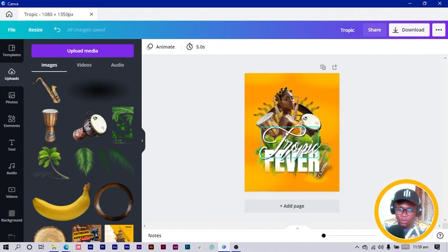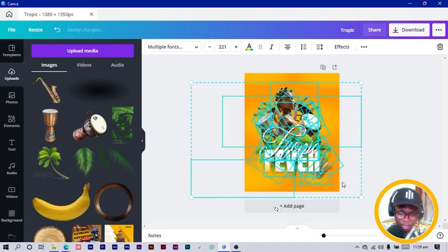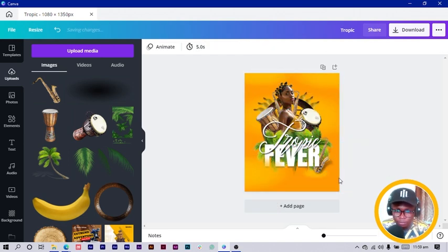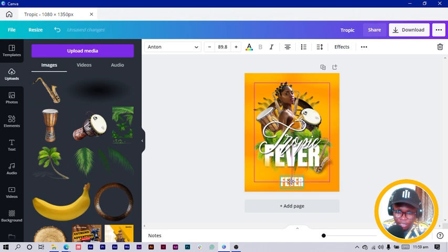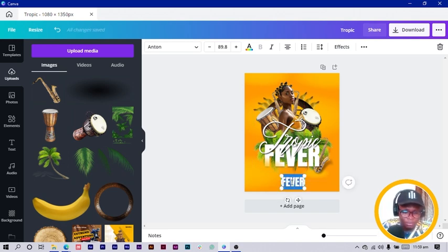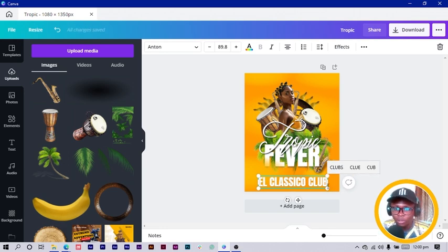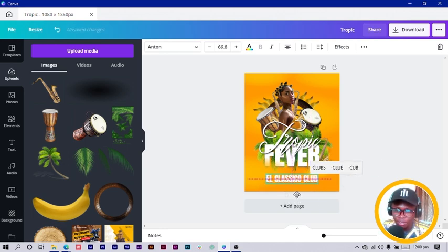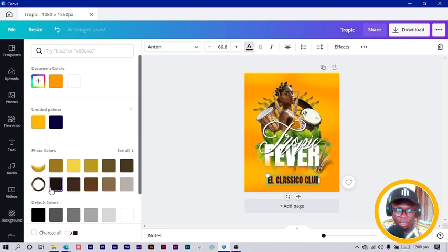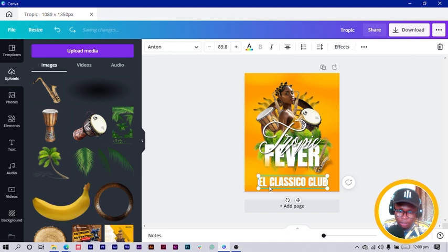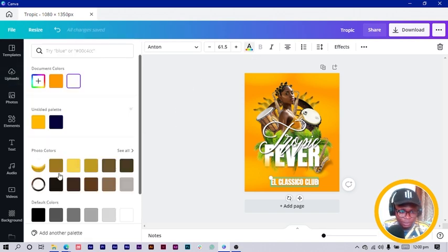I'll select everything and move them up a little bit. Then select my Anton text, duplicate it and make it smaller. Maybe put 'L Classical Club' — that's the venue. Change the color — Canva generated some brown colors for us. Reduce the size, select it, and use one of the brown colors. Then add another text by pressing T — I'll choose Montserrat or Quicksand.